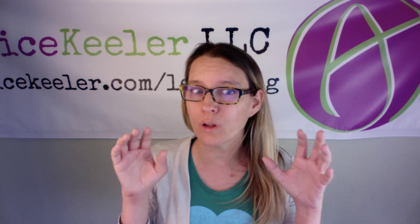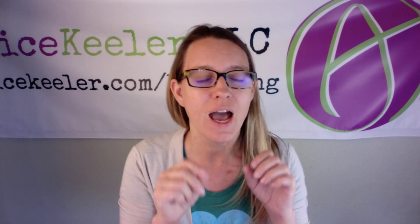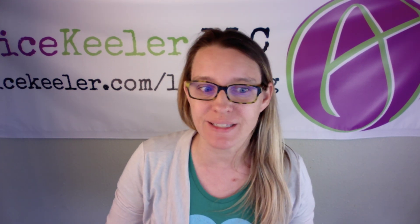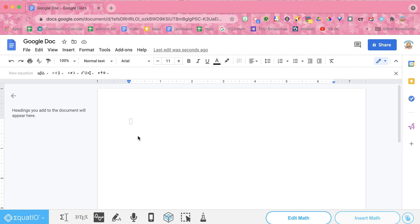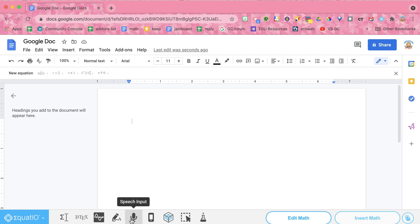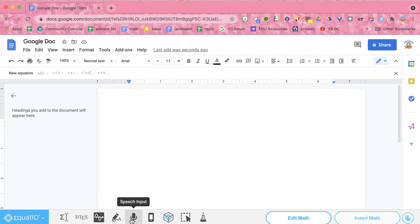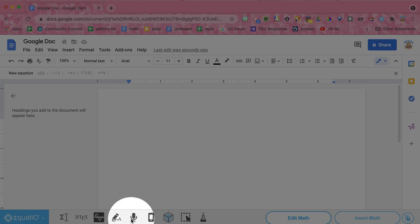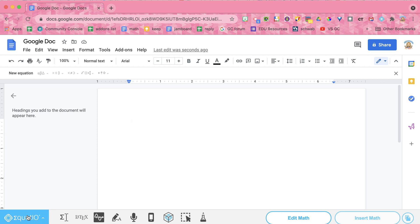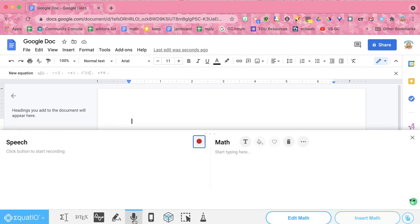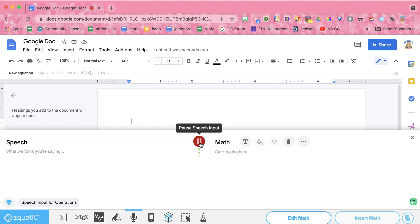Now EquatIO has so many cool and great features. I'm just going to show you how to use voice typing right now. I'm going to set my cursor. Oops, I'm in the Equation Editor. I'm going to set my cursor and you'll see here that it has speech input as one of the options in the EquatIO toolbar. So I'm going to click speech input. I'm going to turn on record. Square root of six minus five.